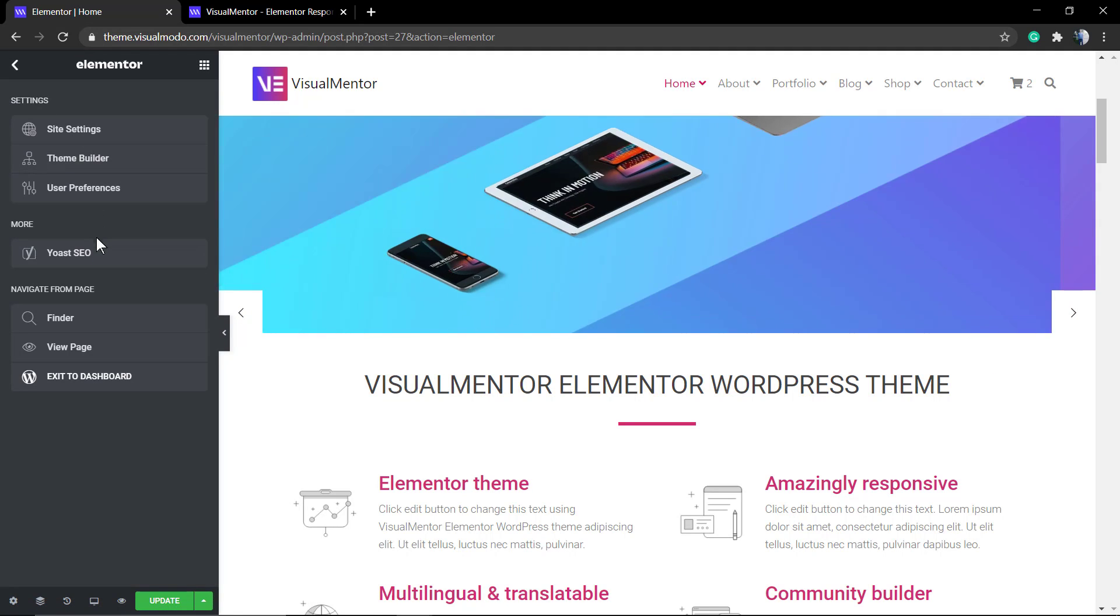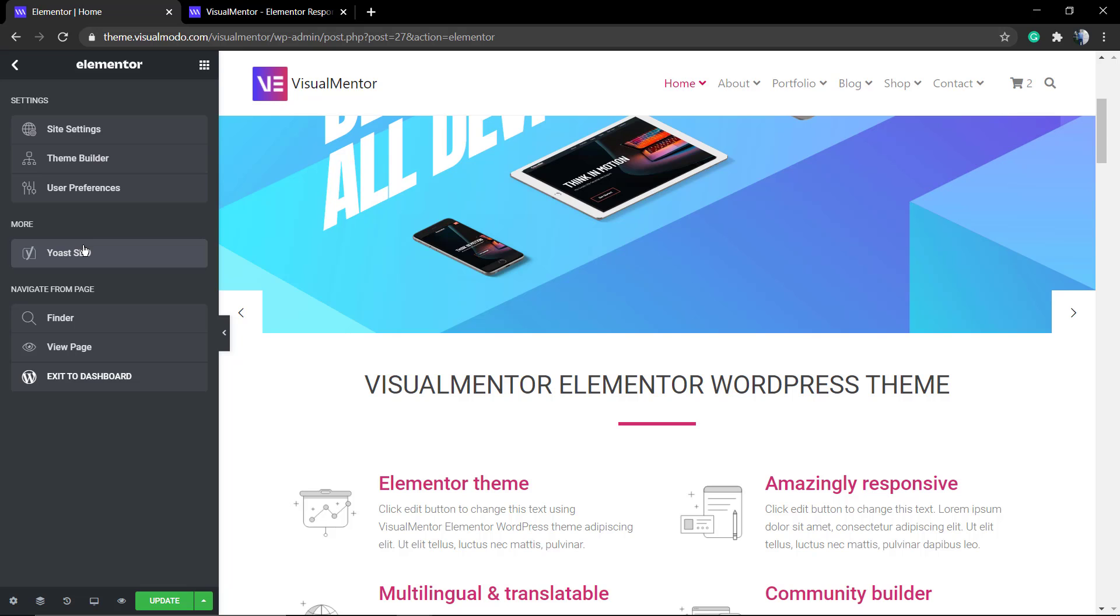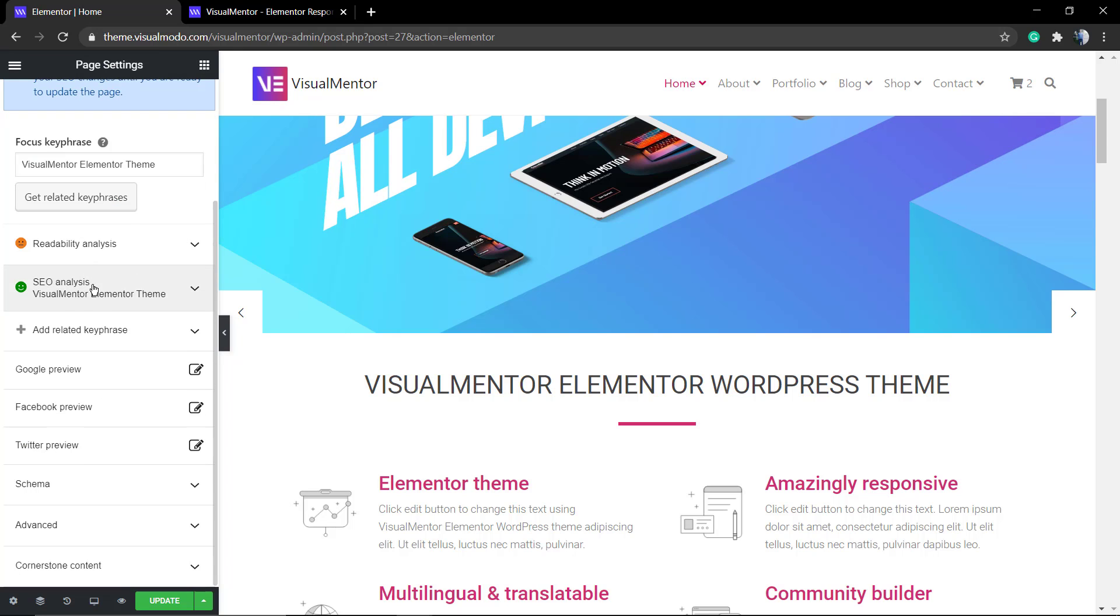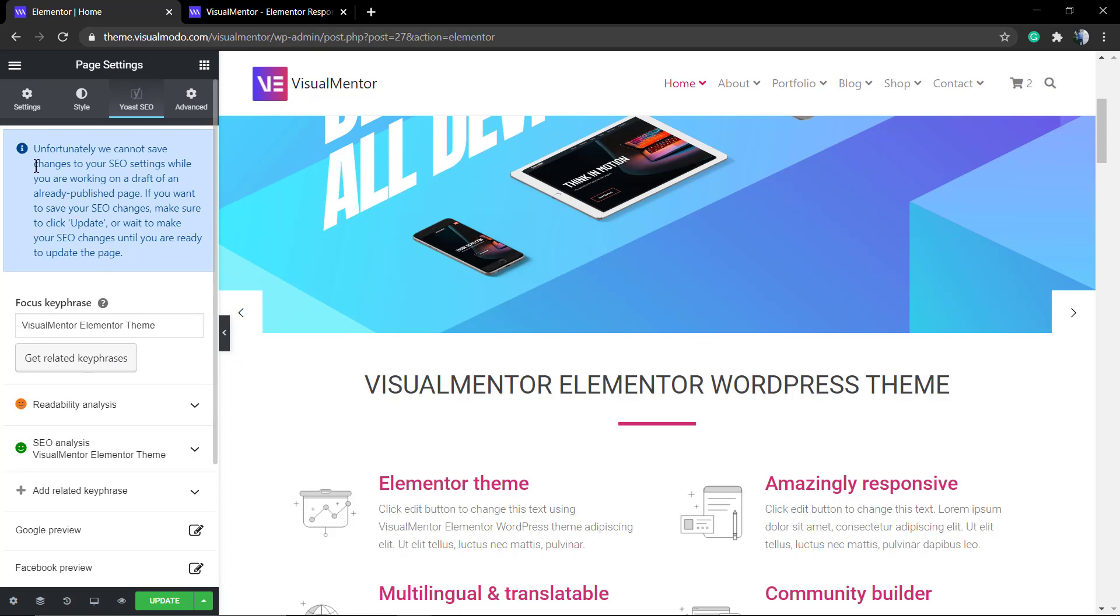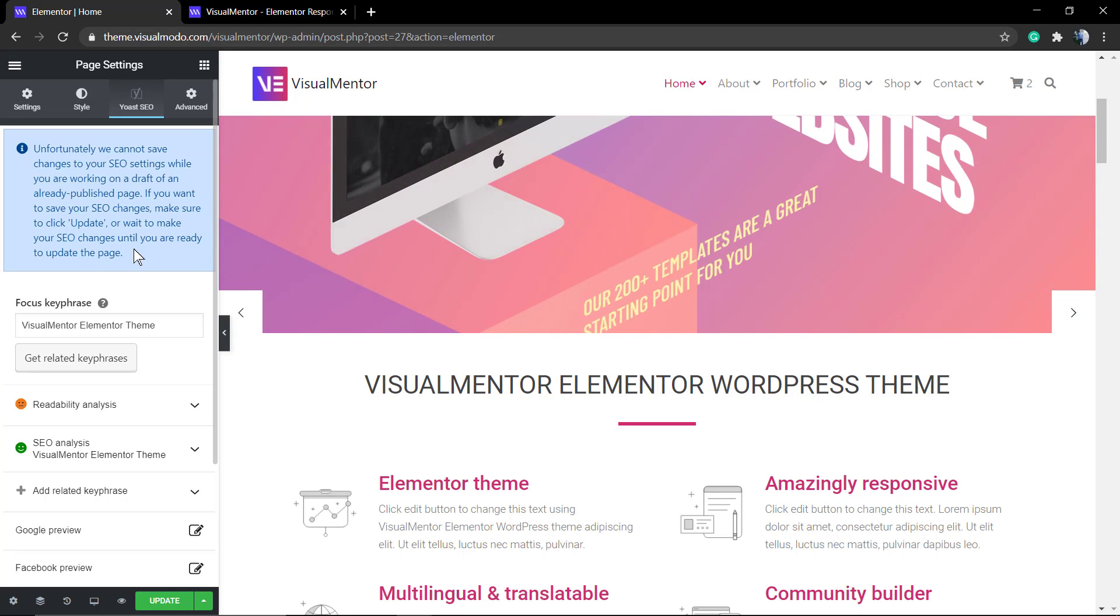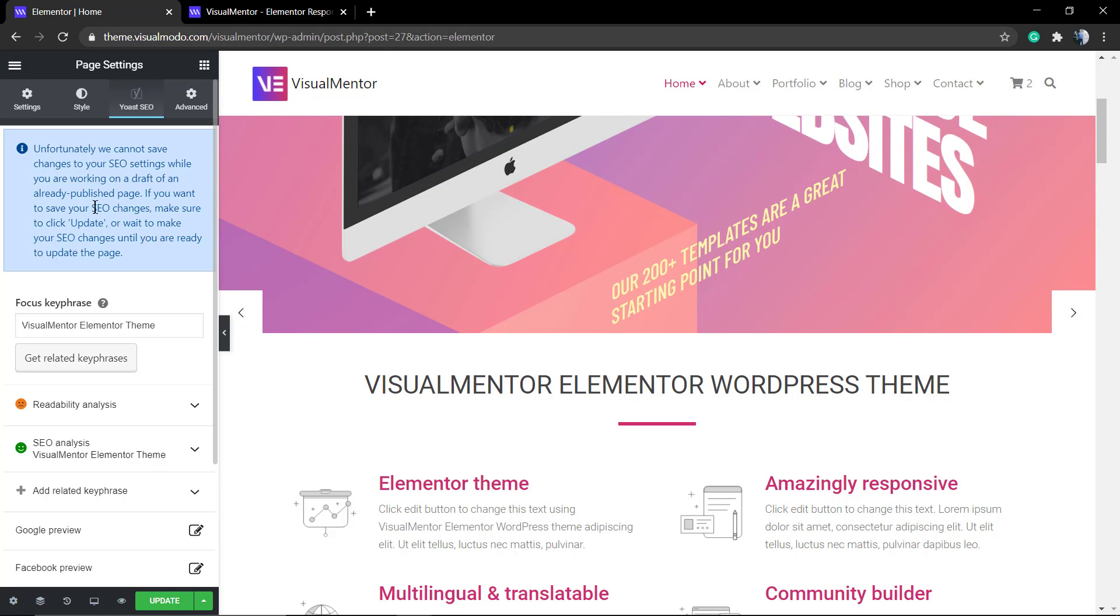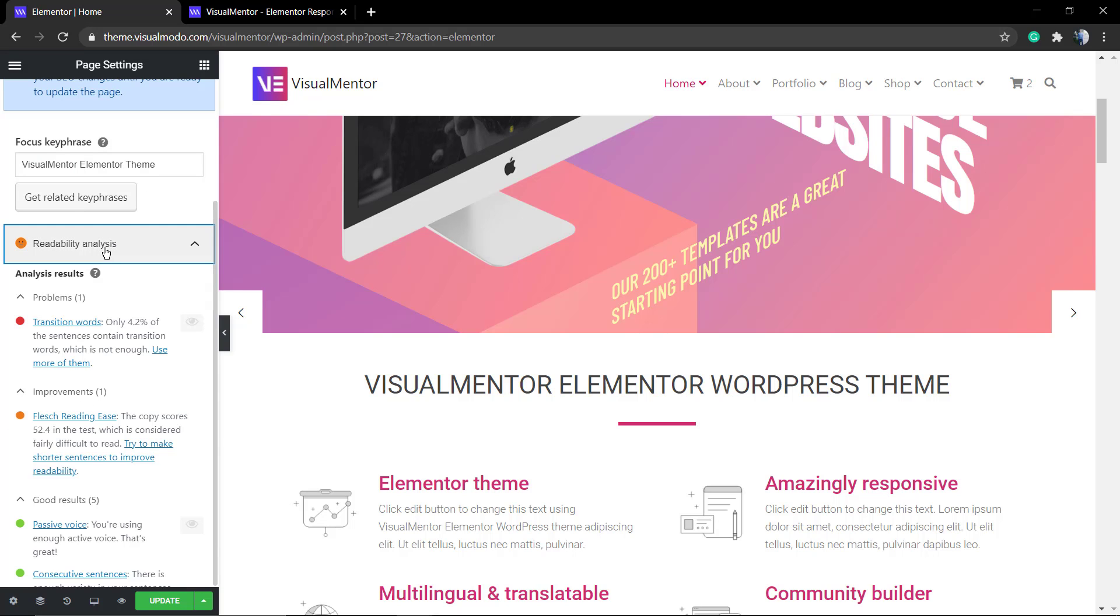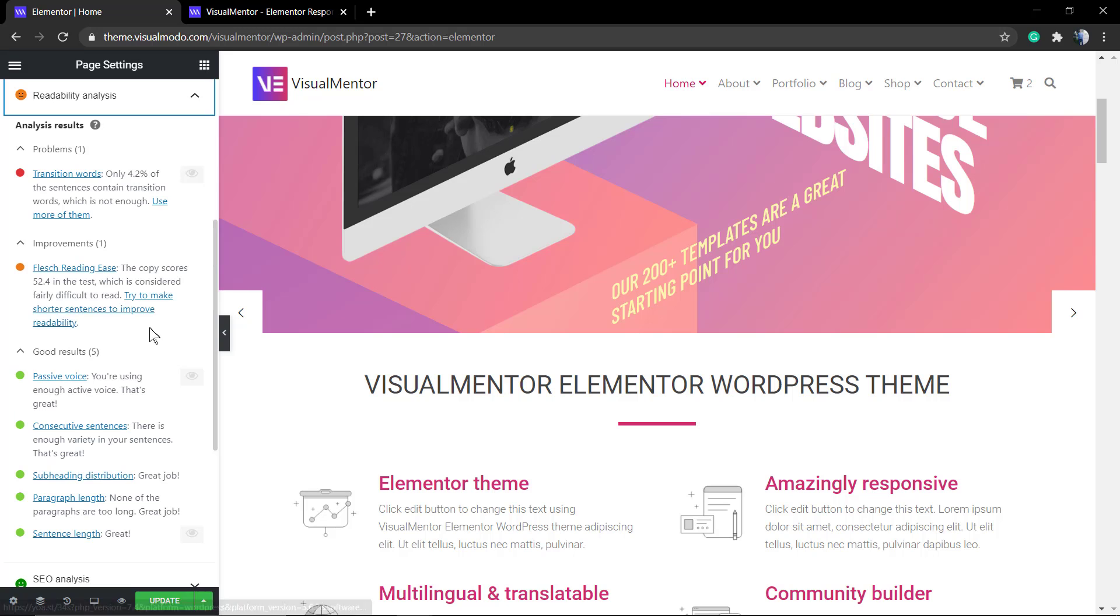As soon as you have Elementor and Yoast active, Elementor will find Yoast SEO and display its options. You'll notice that you need to update your page - it's really important to save your settings.